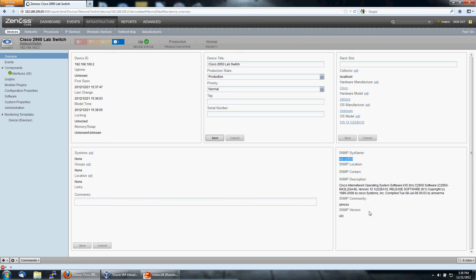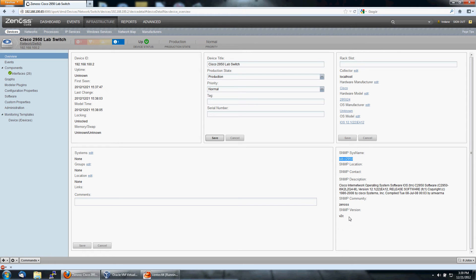Here's the SNMP system name, and here's the rest of the description of the operating system and how we're pulling it. It's SNMP V2C.